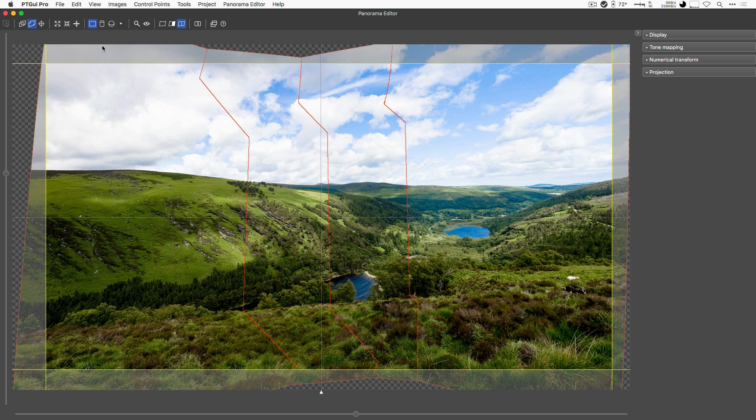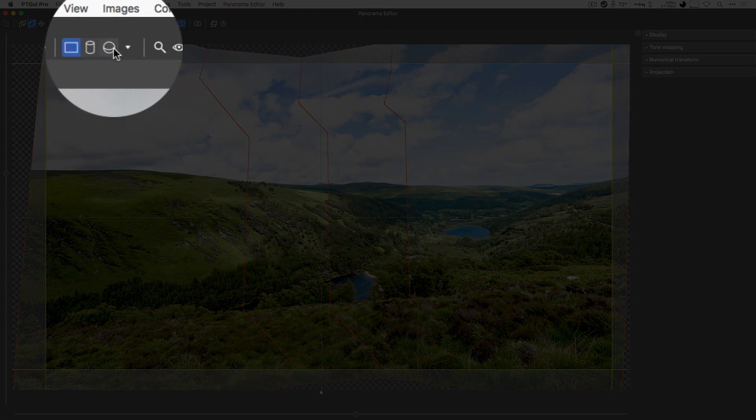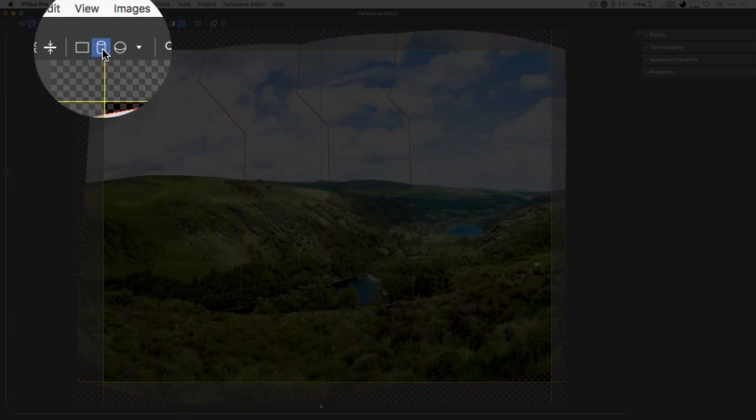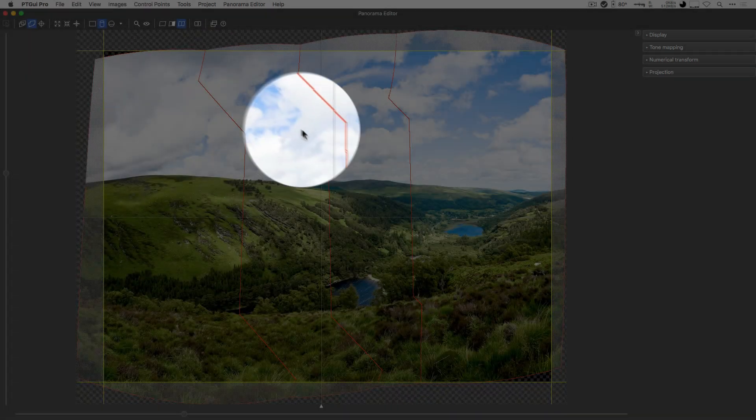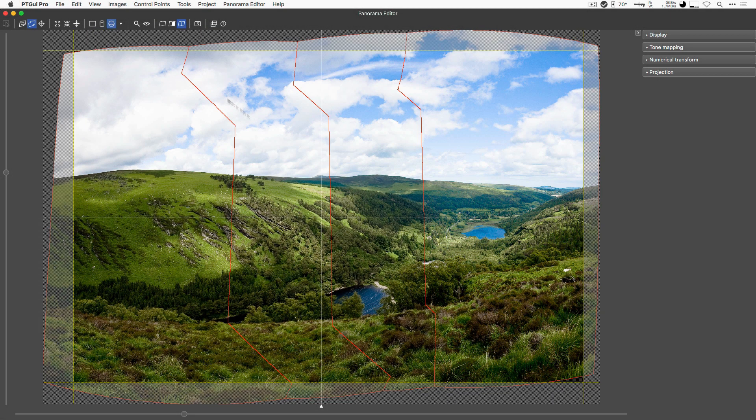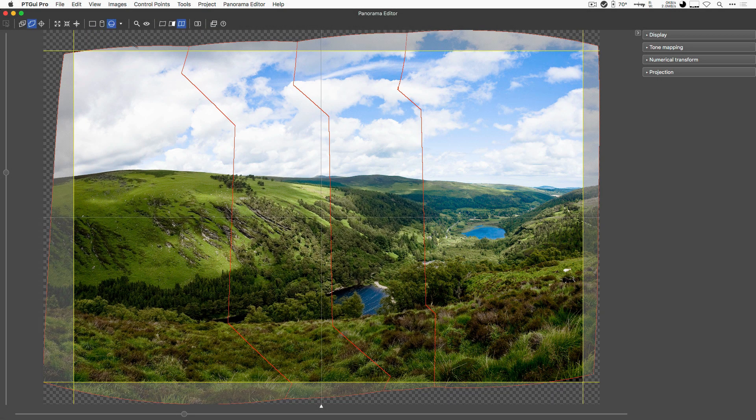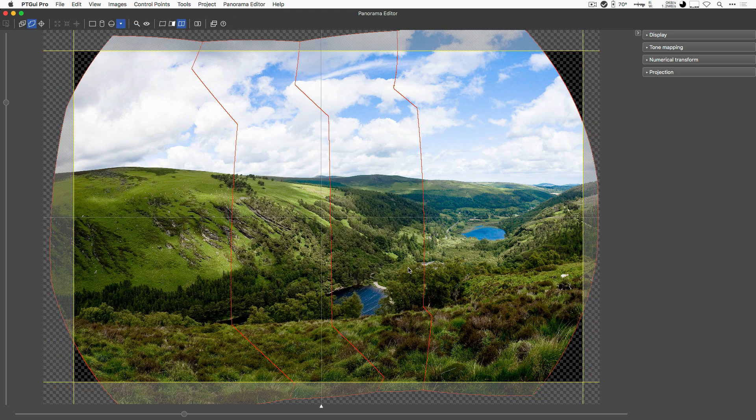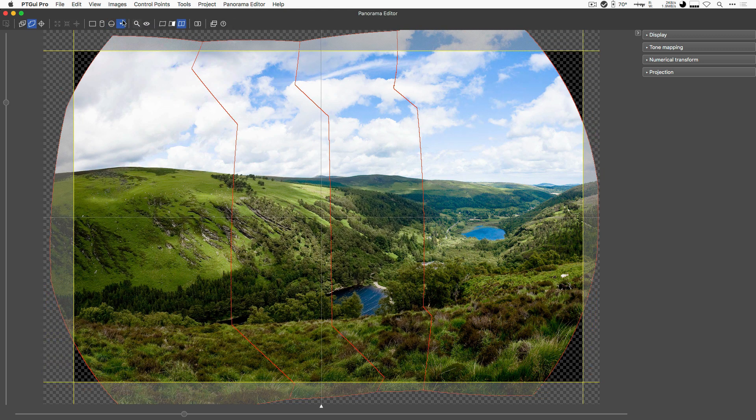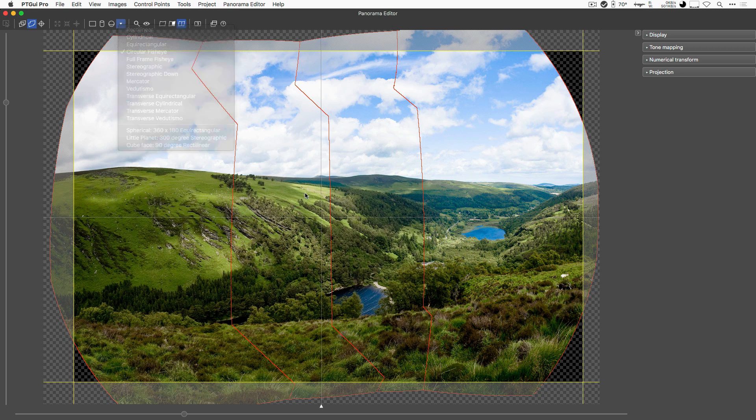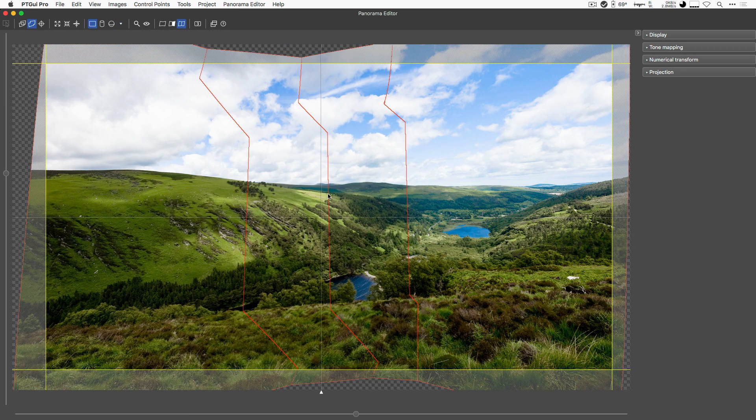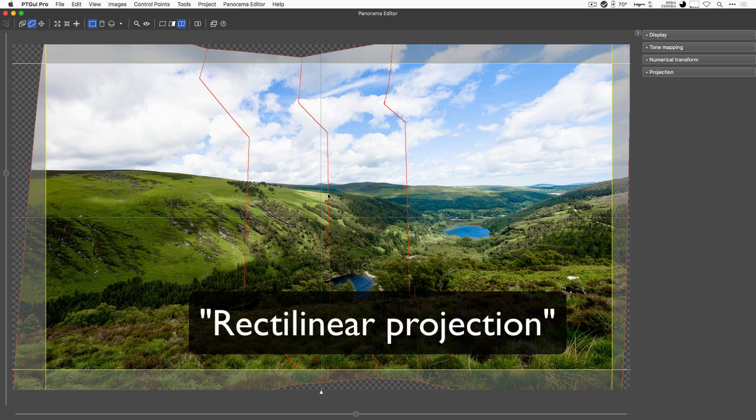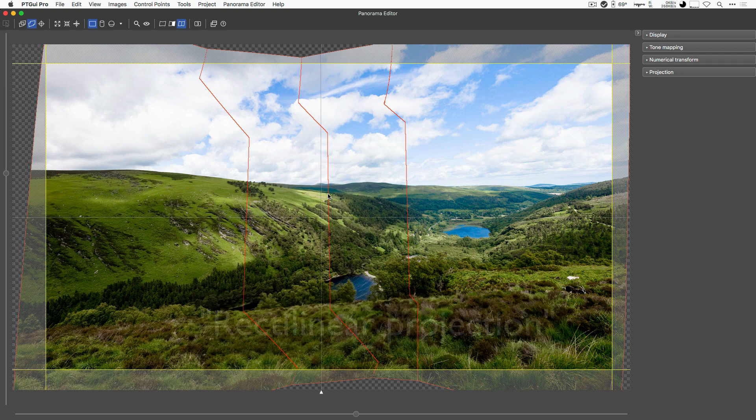Another couple of important buttons are those ones here. Those allow you to change the projection. So here I would be in the cylindrical projection, I could use the equirectangular projection, I could switch to the fisheye projection for instance, or even to a number of other projections. But in this case, let's stick to the normal straight line projection, the one that you know from your camera lens.